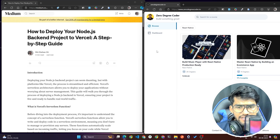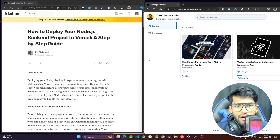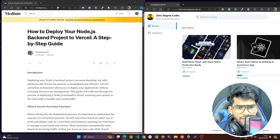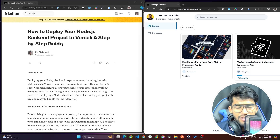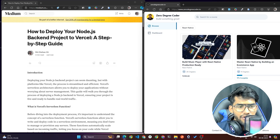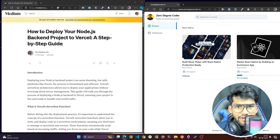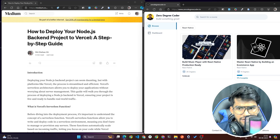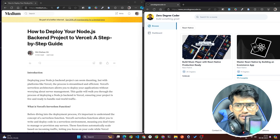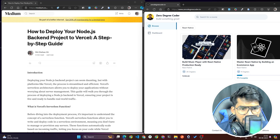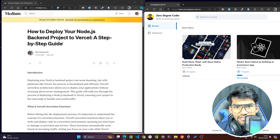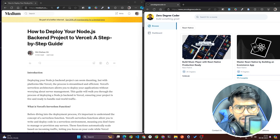Hey guys, my name is Alishan Ali. In this video, I'm going to talk about how to deploy your Node.js server on Vercel totally free. So a lot of people ask me how we can deploy our Express server or Node server free on Vercel. In this video, I'm going to talk about how we create a Node.js server and how to deploy that as well.